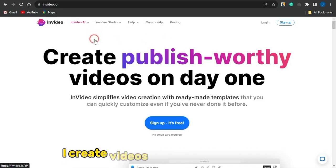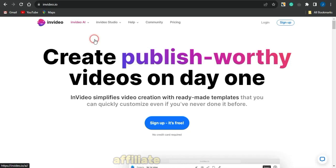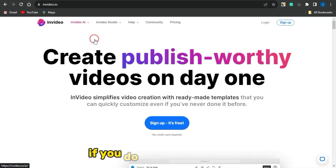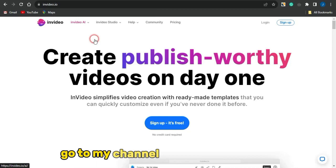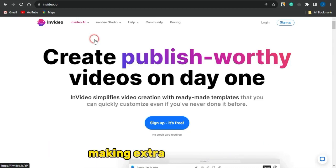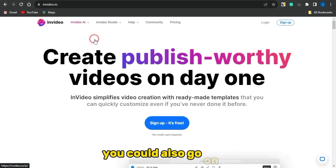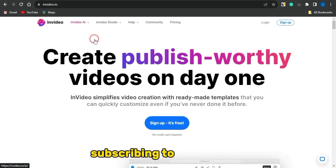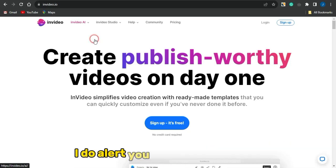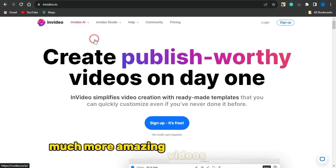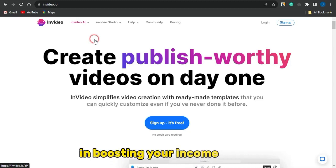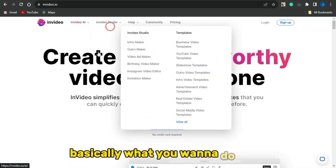If you're new to my channel, I create videos about CPA marketing, affiliate marketing, and how to make money online. If you like such content, scroll through my channel and you'll be able to see lots of videos that could be helpful to you in making extra income online. You can also subscribe to the channel and turn on your notification bell so you're alerted whenever I release more amazing videos.